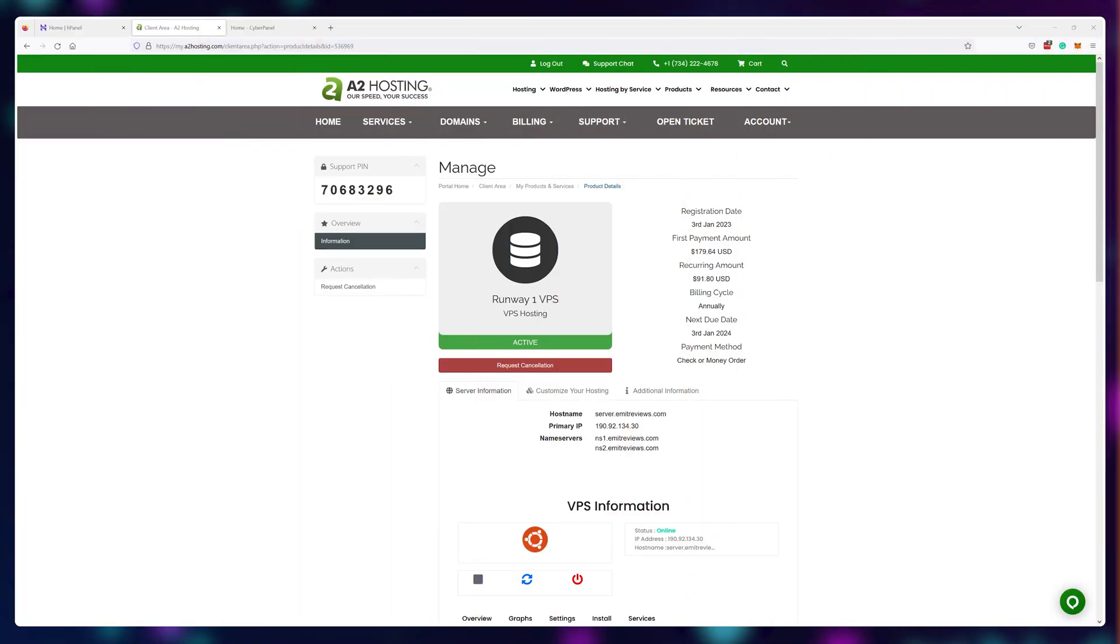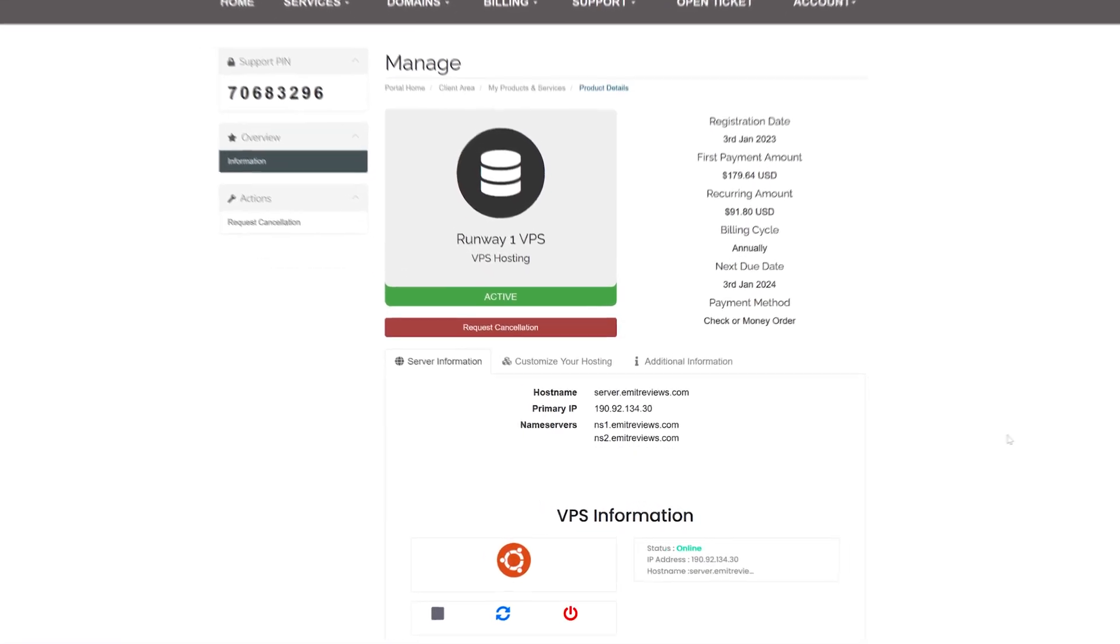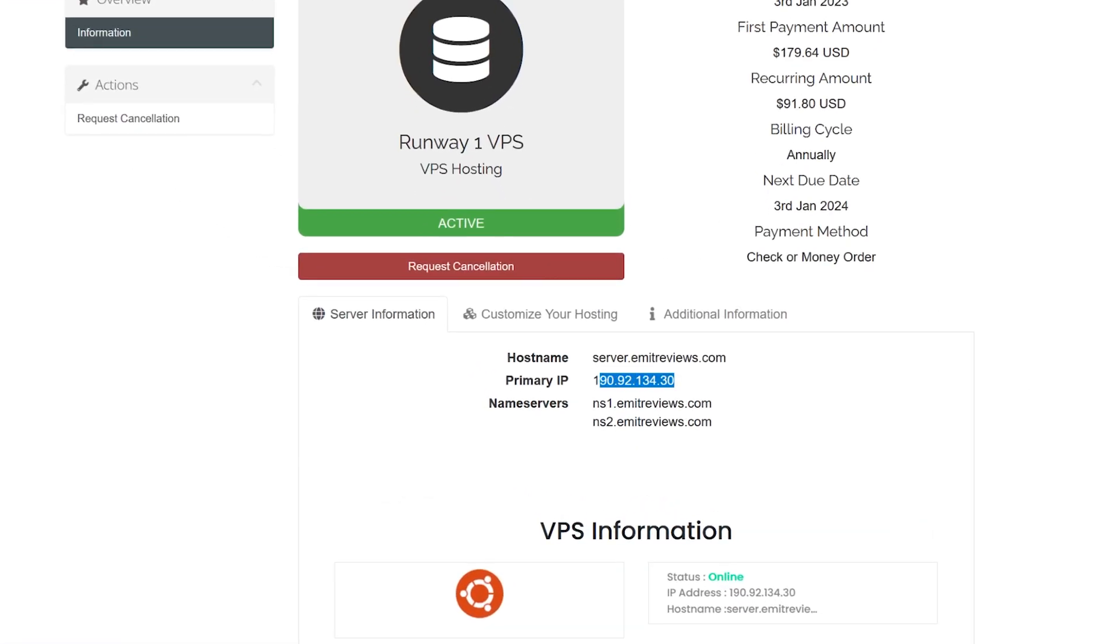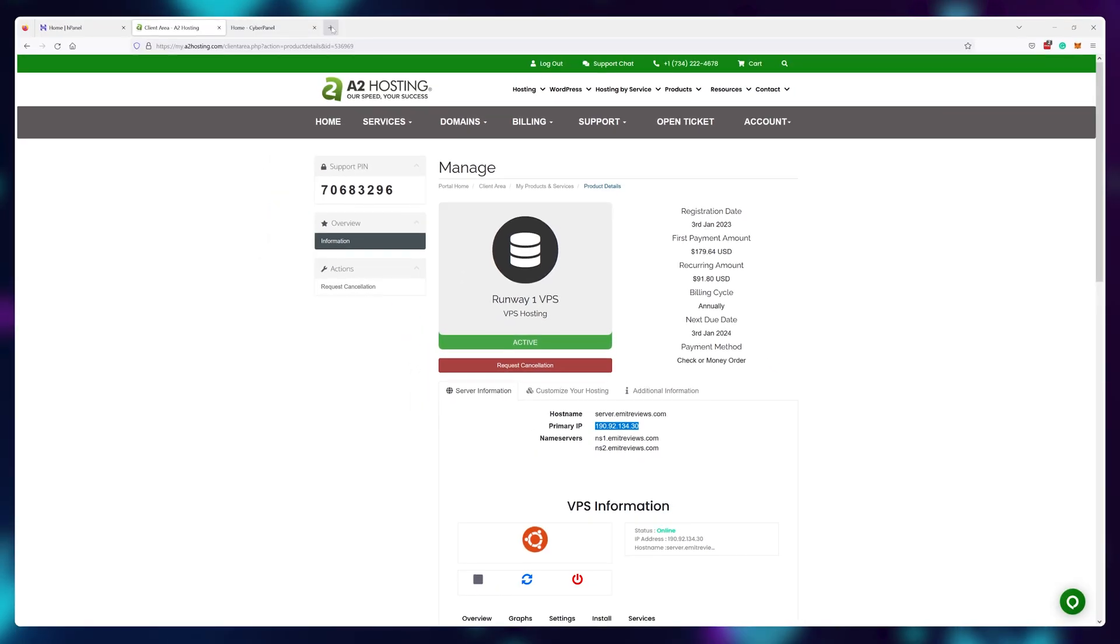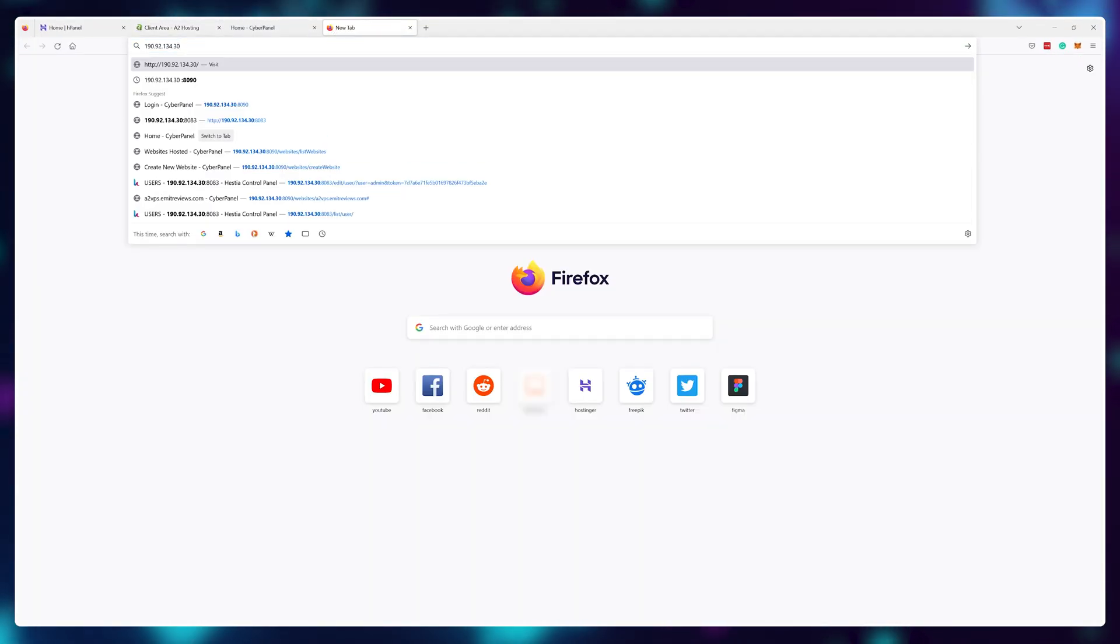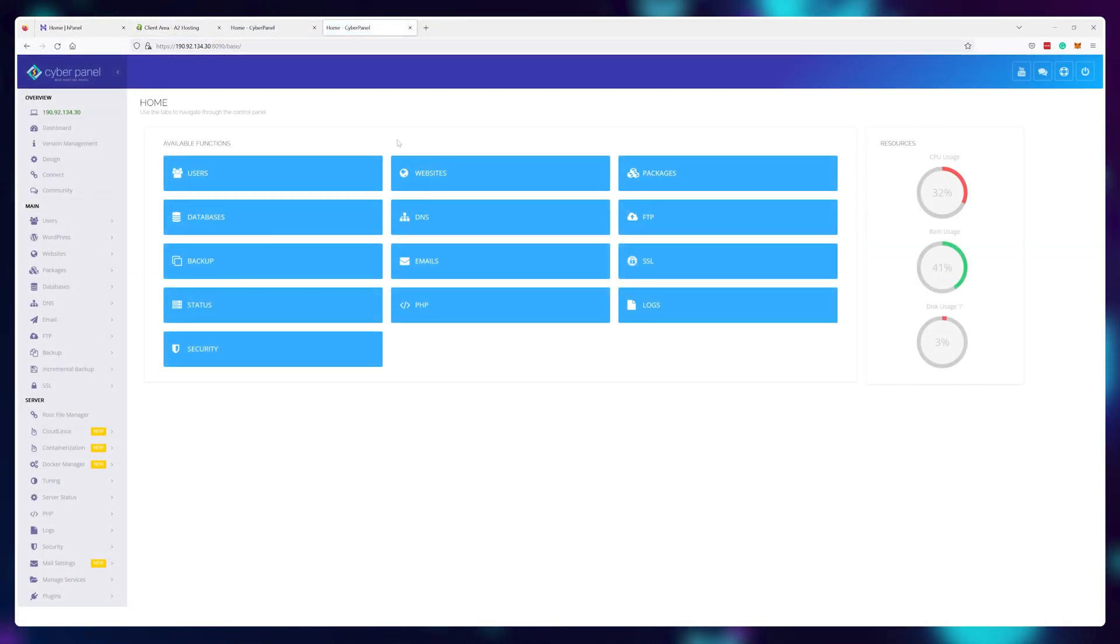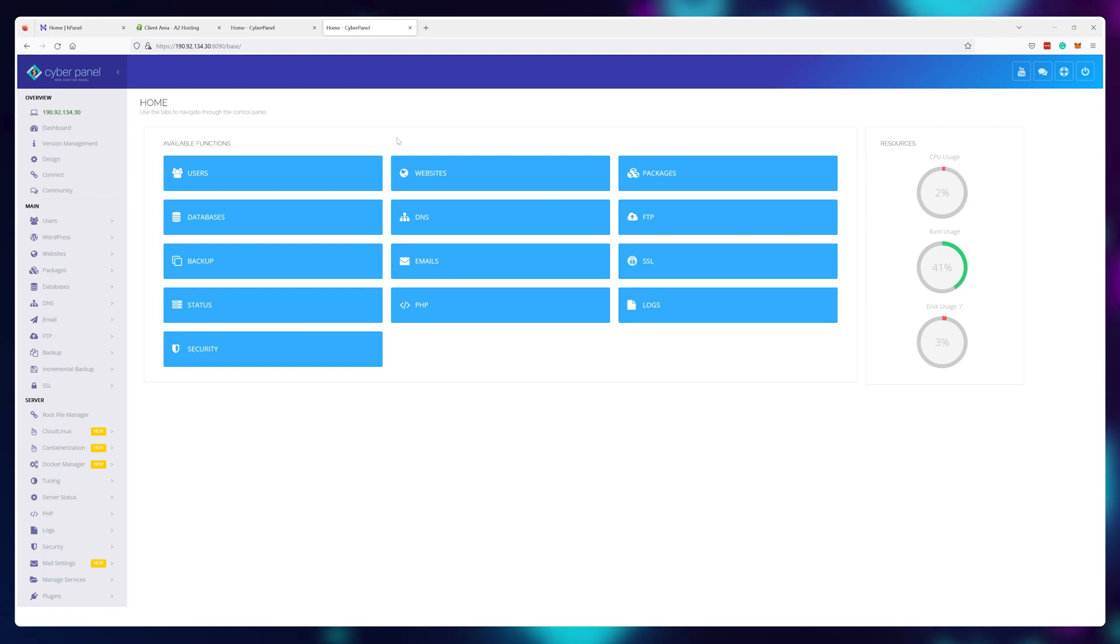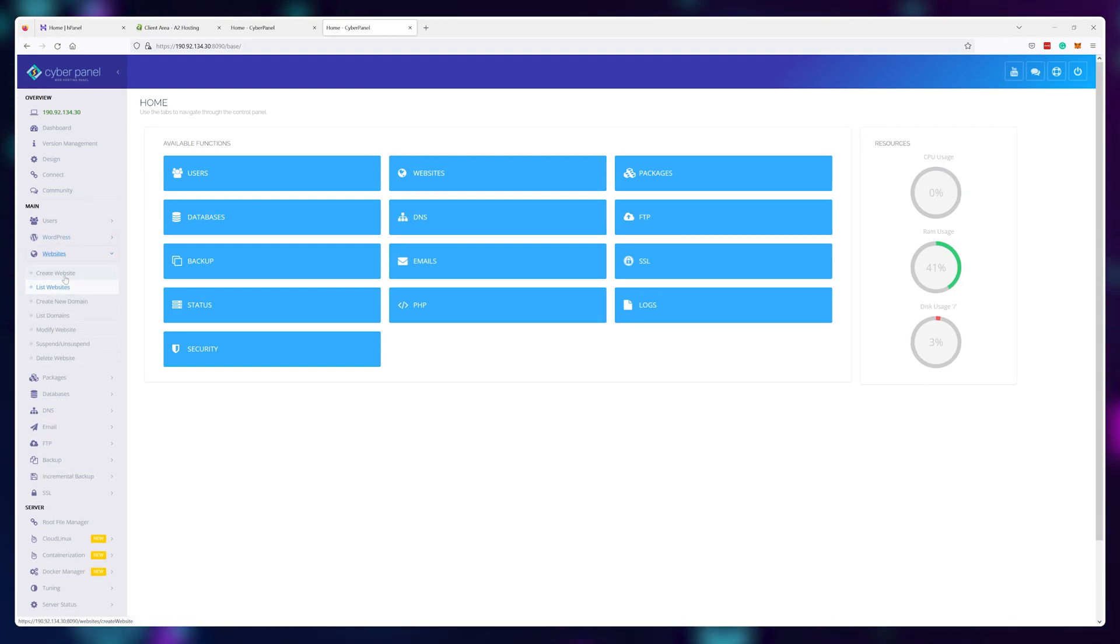Here I have an a2hosting VPS plan and I can see the IP address of my server. The IP address is what we mainly need. I can use it to connect to the VPS control panel where I can create as many sites on that server as I want.